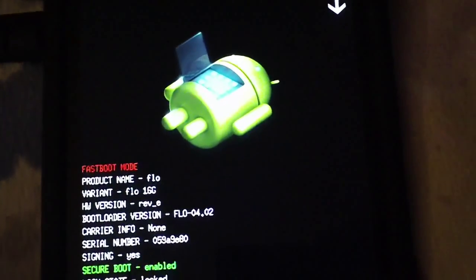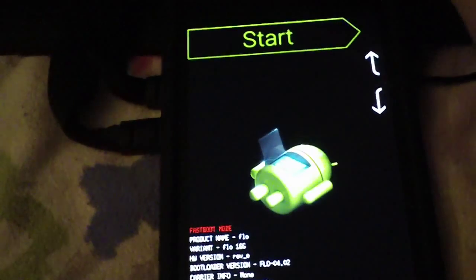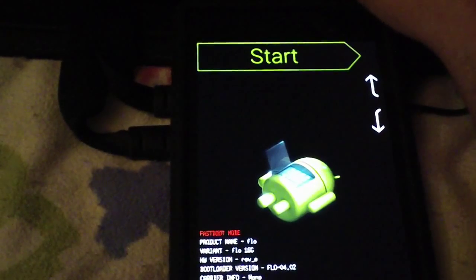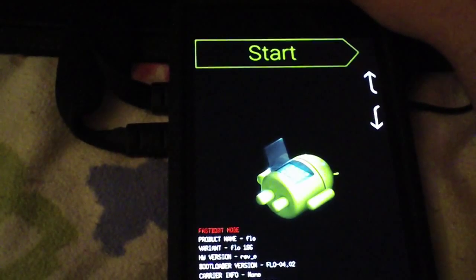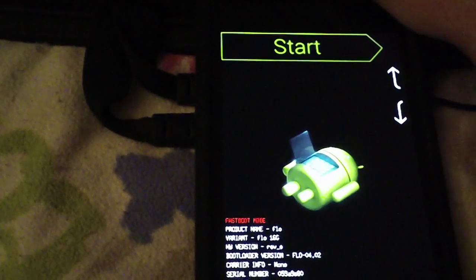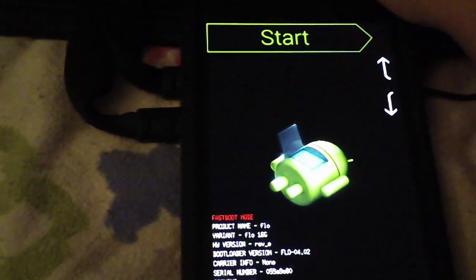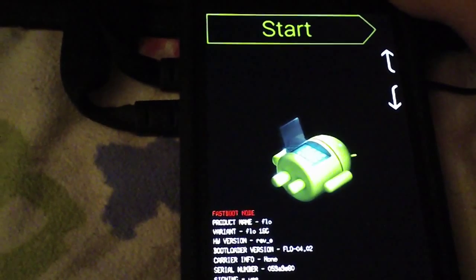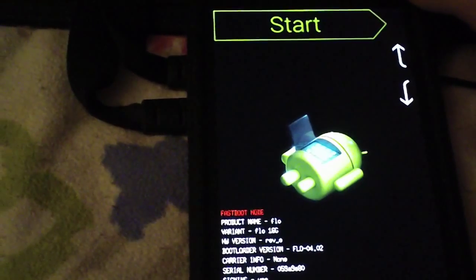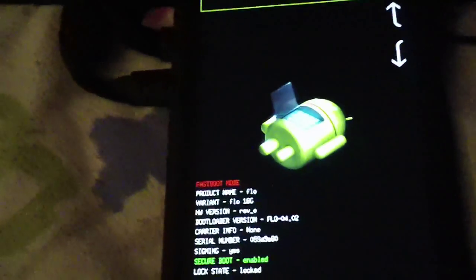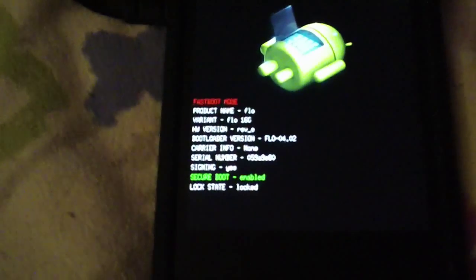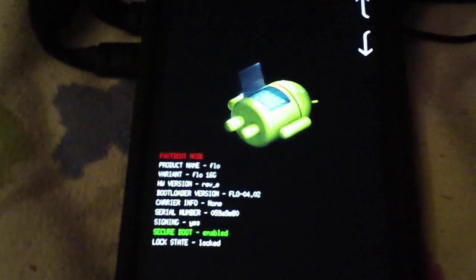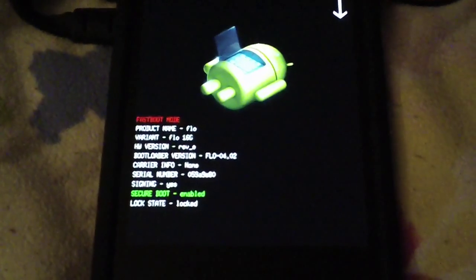On my computer I have fastboot set up as a global variable so that I can use it without having to have the files physically in the directory that I'm working in. So I will include that in the description so that in case you do not have fastboot set up